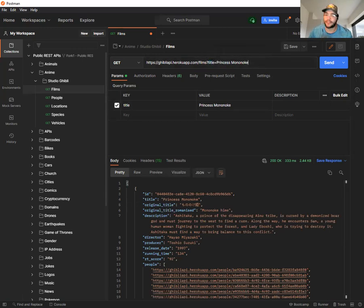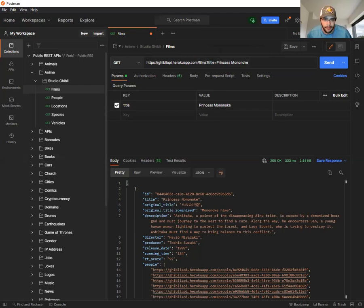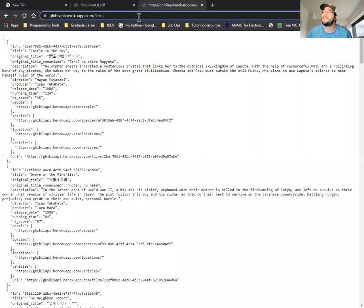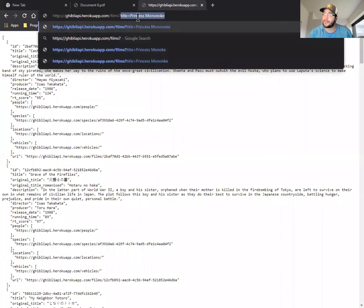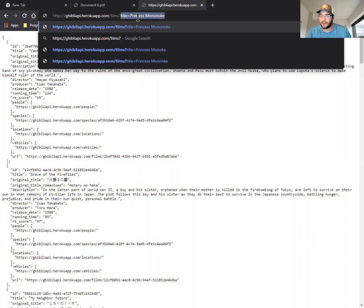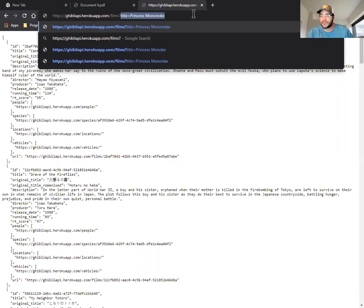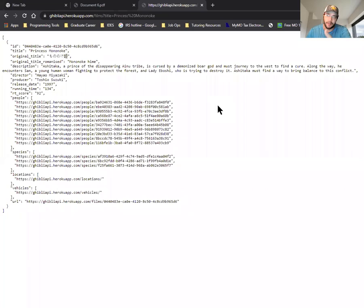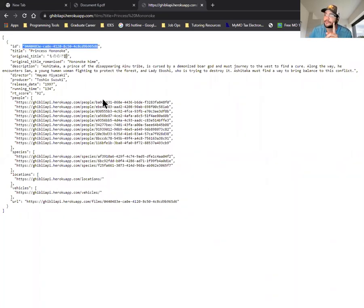We know this key value is title. We want to find that film I remember from my childhood, Princess Mononoke. I can tell the format is uppercase, just like a title with capital letters. Let's see if I can remember how to spell it. As you see, my guess was correct. I got some data back, and it's only Princess Mononoke. If we go to our URL, it included title equals Princess Mononoke.